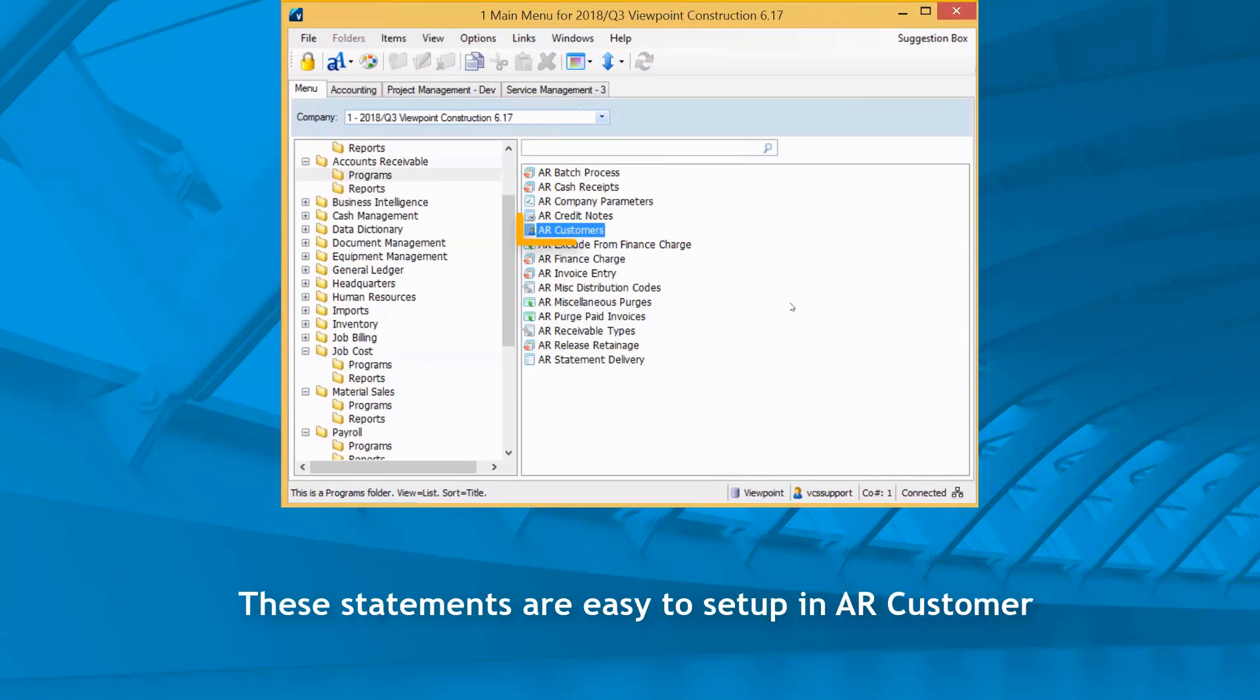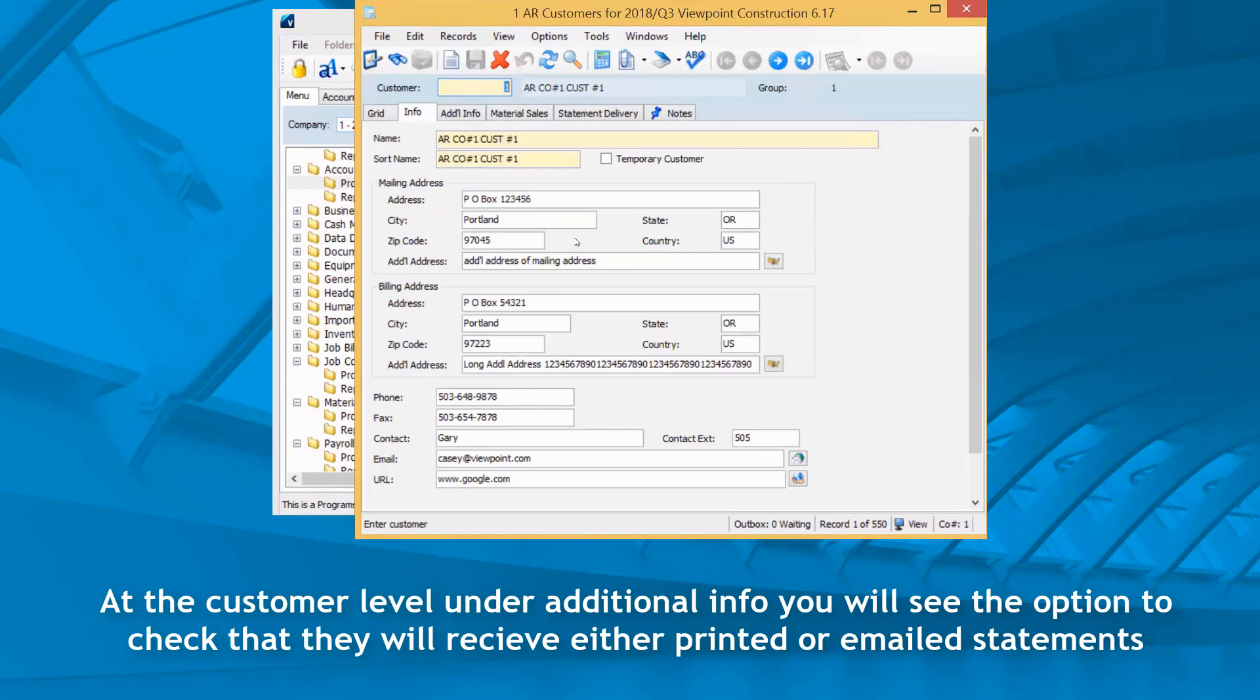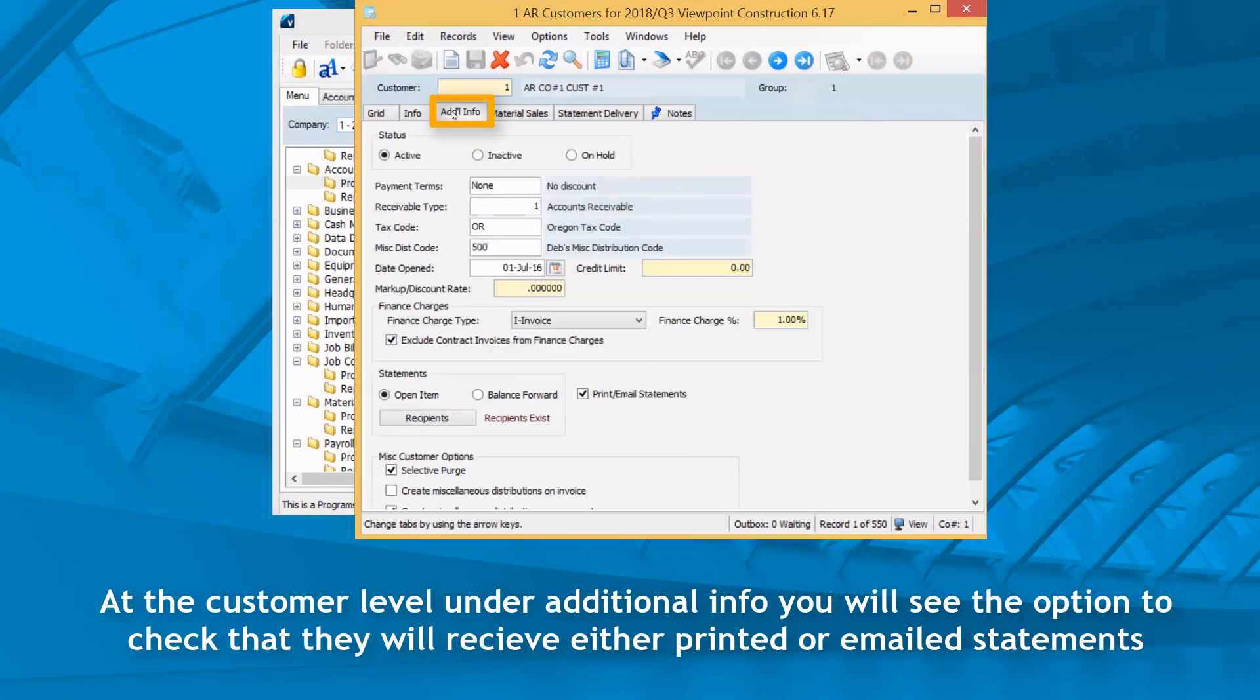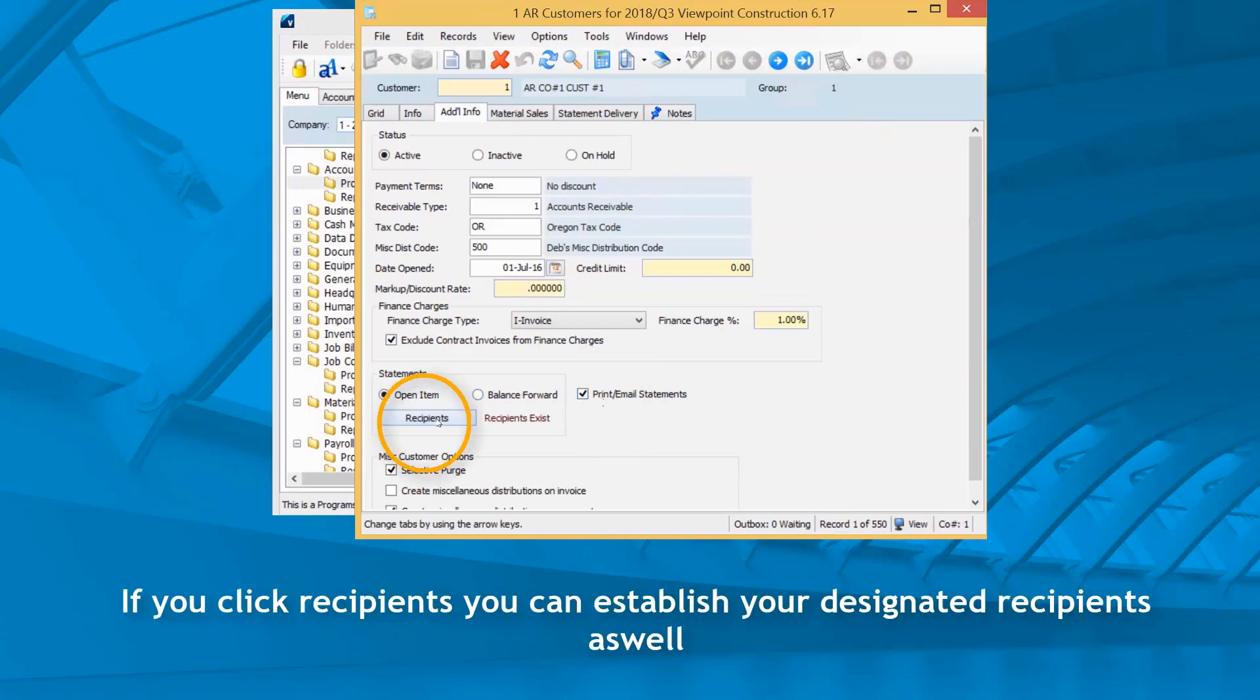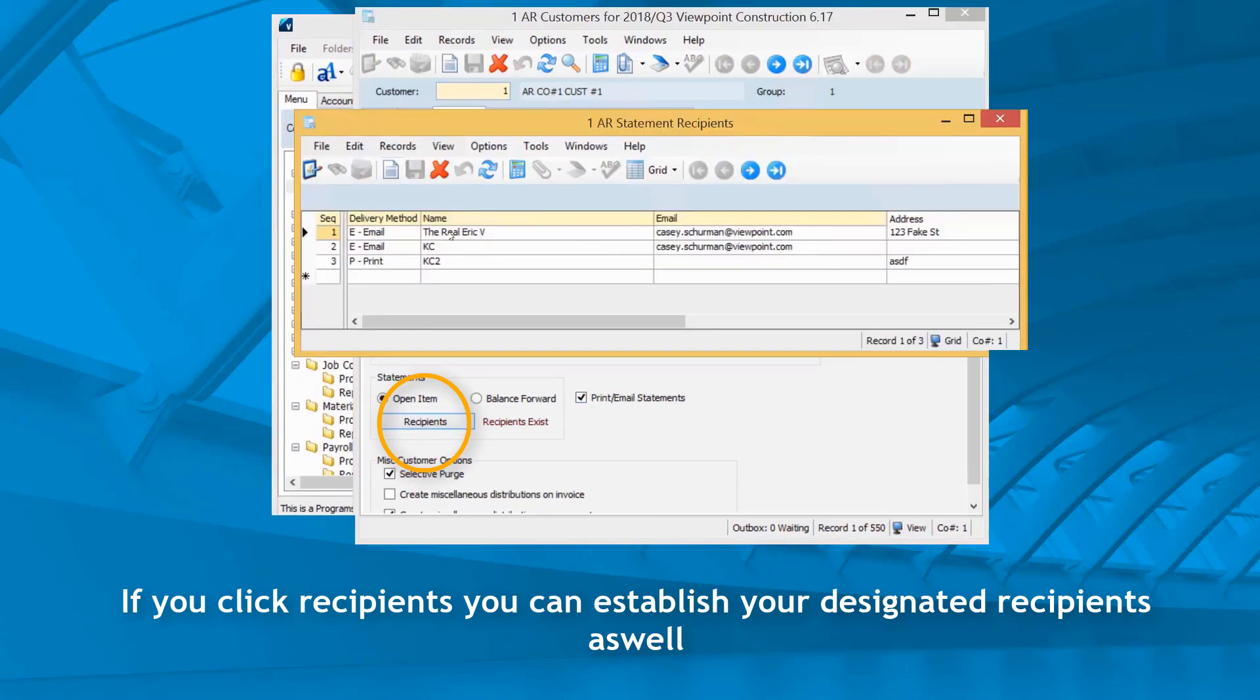These statements are easy to set up in AR customer. At the customer level under additional info, you will see the option to check that they will receive either printed or emailed statements. If you click recipients, you can establish your designated recipients as well.